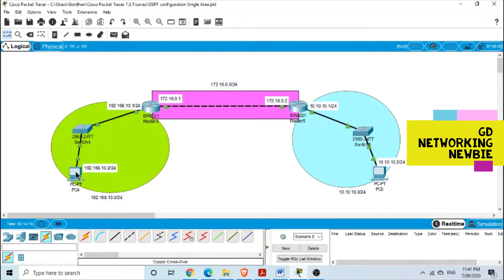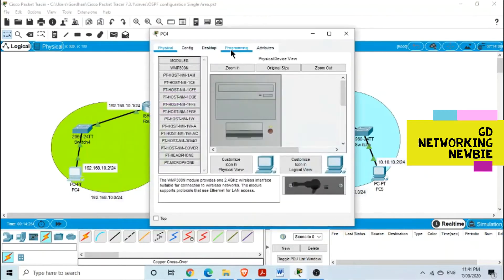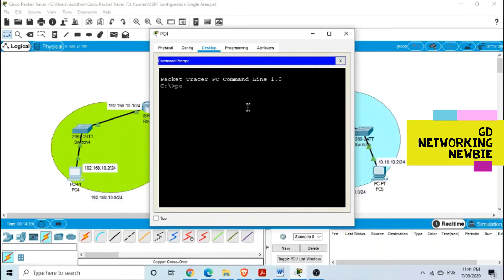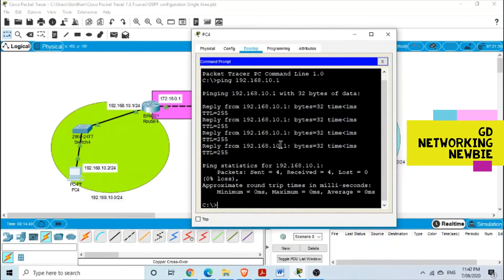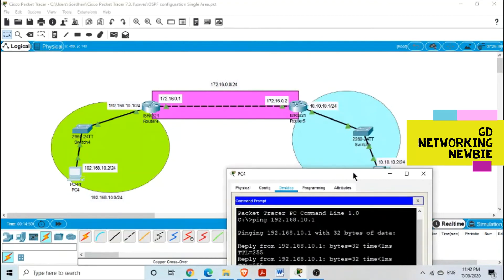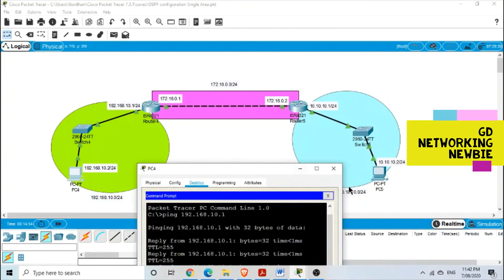We should be able to ping from this PC to the router interface because they are in the same subnet: 192.168.10.2 and 192.168.10.1. Let's ping 192.168.10.1 from this PC. We got a reply — four sent, four received — so that works. However, we should not be able to ping the other PC because it is in a different subnet and we have not configured any routing protocol or static routing on these routers.